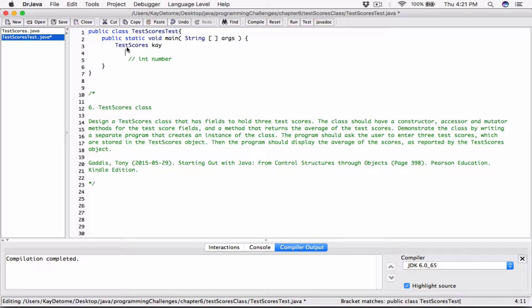Java is going to realize that TestScores is not one of the primitive data types — it's not an int, it's not a double, it's not a character. So it's going to know that you're trying to create a class-type variable. It's going to reserve this variable to hold the memory address of an object, or to reference an object. I haven't created an object yet — this is just a variable to hold the memory address of it.